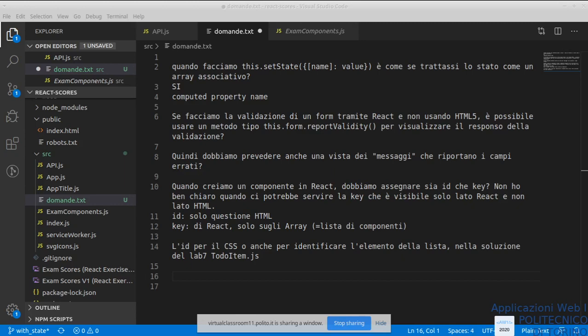Se avete altri dubbi o domande, sono qui apposta. Magari una parola sull'esame — mi interessa — in realtà non ho nulla di così definitivo però.